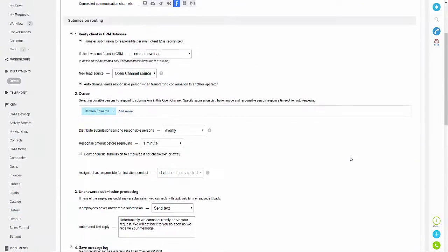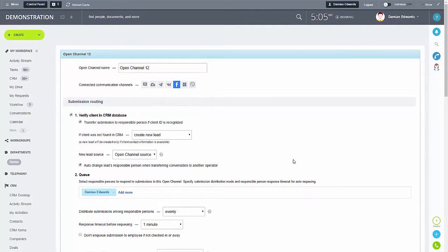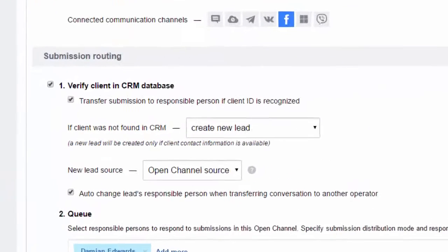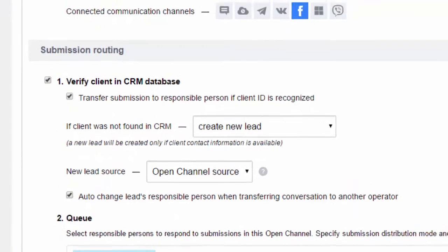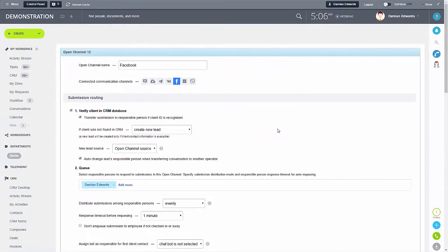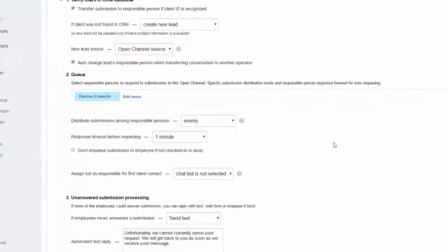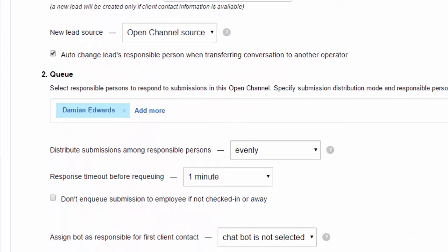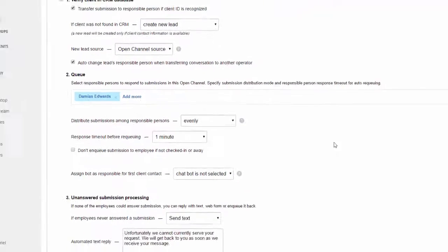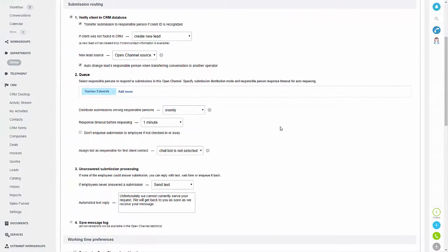If we go back to the top we can then amend the settings. Firstly I'll just change the name. As you can see it will create a new lead — this will happen if the details of the client who has messaged you are not found in your CRM system. You can also change the queuing settings, so who's responsible for answering queries generated via the open channel.